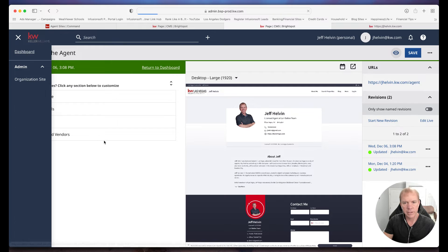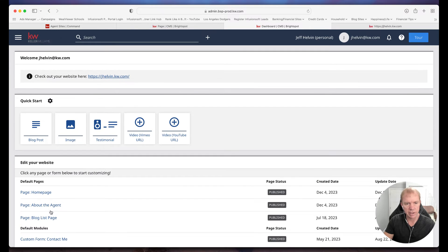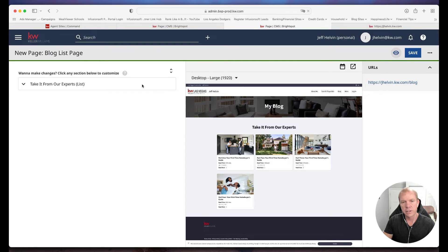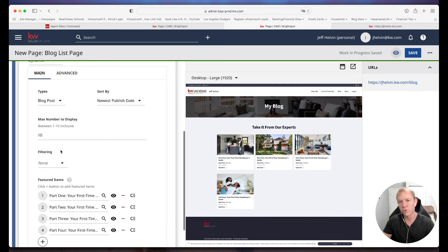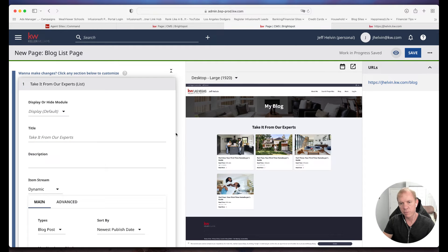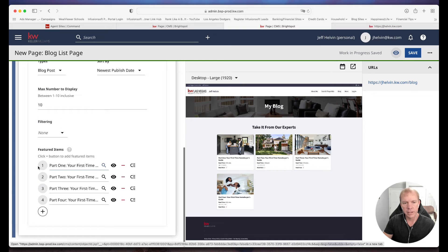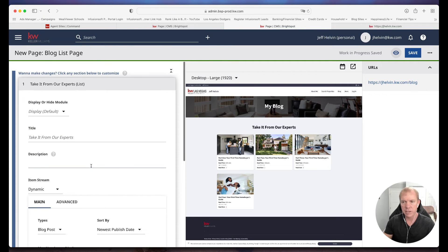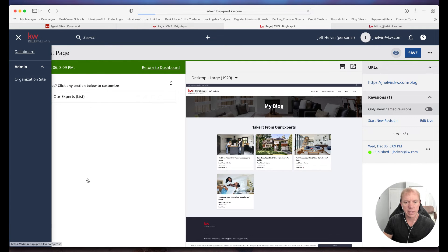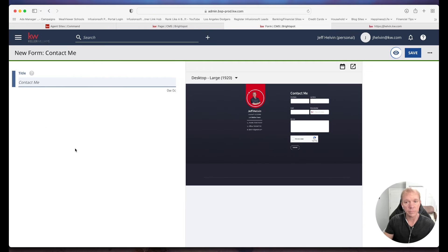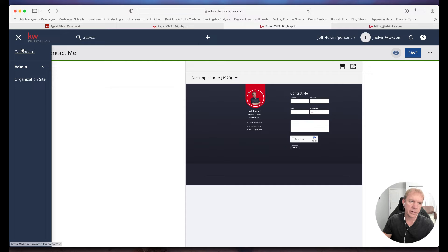Now I'm going to go back to my dashboard and look at the blog list page and then the contact form. If I click on the blog list page, it shows the list and tells me what I can do. Right now it's called 'My Blog' — I can change it to something like 'Take it from our experts,' give it a description, choose what shows up, filter what's showing, and set how many blogs before going to the next page. Then the contact form — it just has a title 'Contact Me.' There's really nothing we can do with this yet: I can't add fields, I can't require this or not require that. Just some basics available to us.